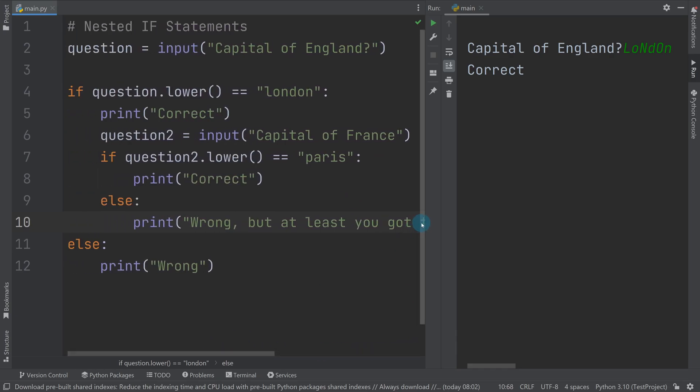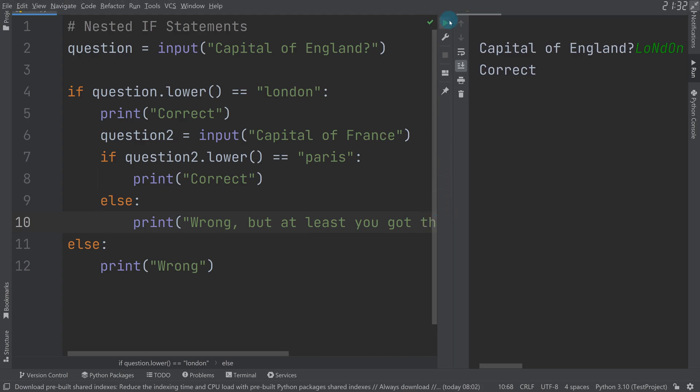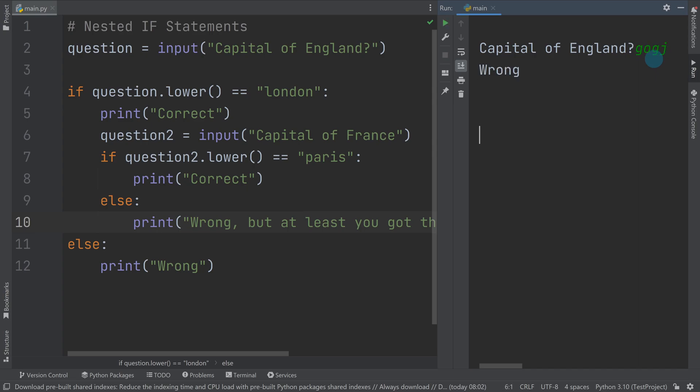So this is our code. So if I run this, what is the capital of England? So if I get it wrong, it will say wrong.